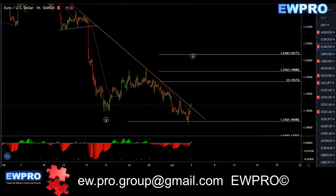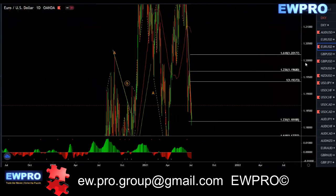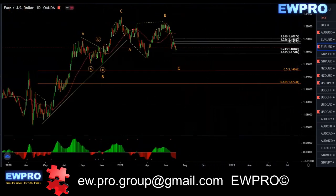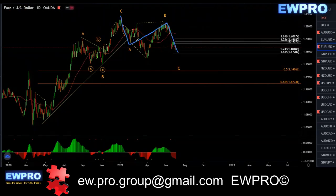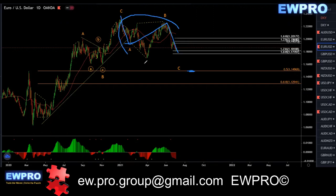On the EU, on the daily, nothing's changed. We've got this ABC — we've broken below the ending point of wave A so this can turn at any time. Looking for that 50 fib retrace ideally, a deeper correction down to the 50 fib. But this is looking very corrective, so whenever this wave's finished we are looking for more upside.